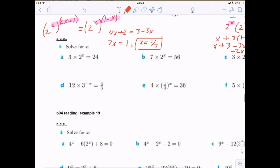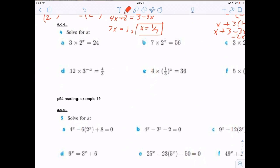Problem A: 3 · 2^x = 24. Divide both sides by 3 to get 2^x = 8. Since 8 is 2 cubed, x = 3.